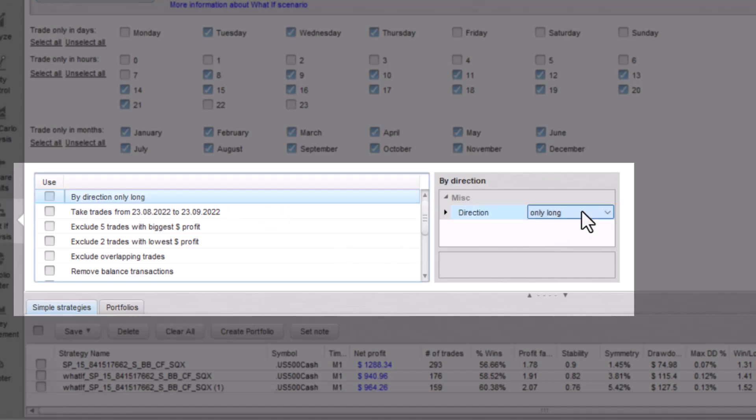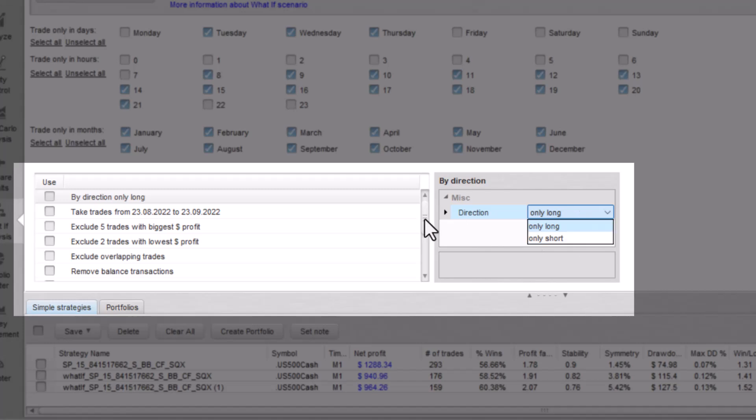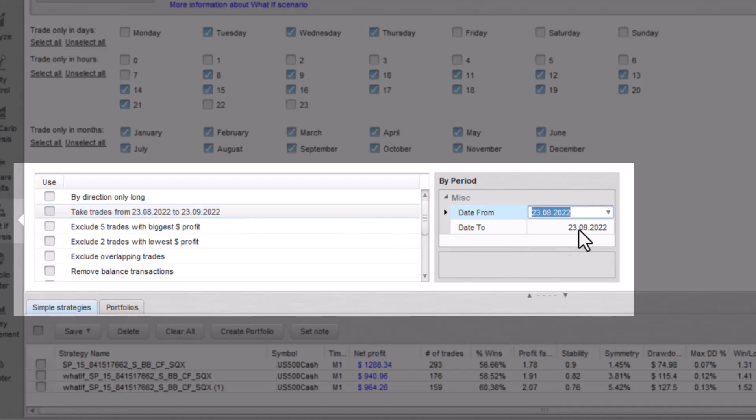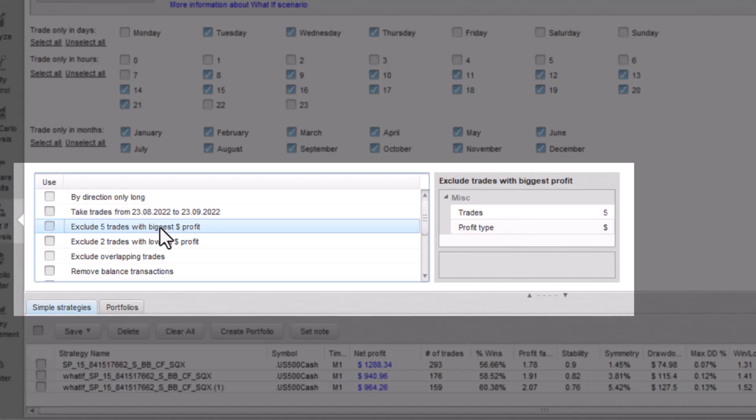By Direction Only allows you to show the results according to which direction you prefer, long or short. Take trades from allows you to evaluate the results based on the time range you choose.